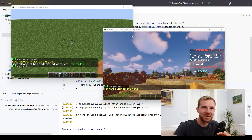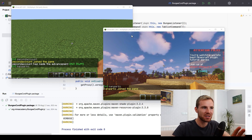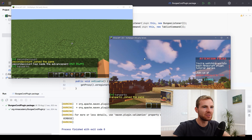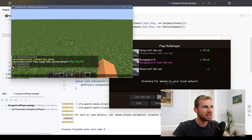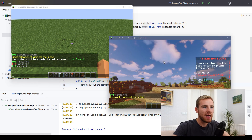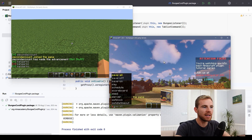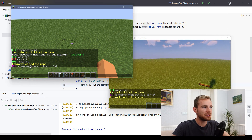Hello everybody and welcome to this video where I'll teach you network join, leave, and switch messages on BungeeCord. I have two different servers linked in one BungeeCord instance. If I disconnect, it shows a minus and my name; if I connect, it says I've joined; and if I switch servers, it says the player has switched from one server to another.